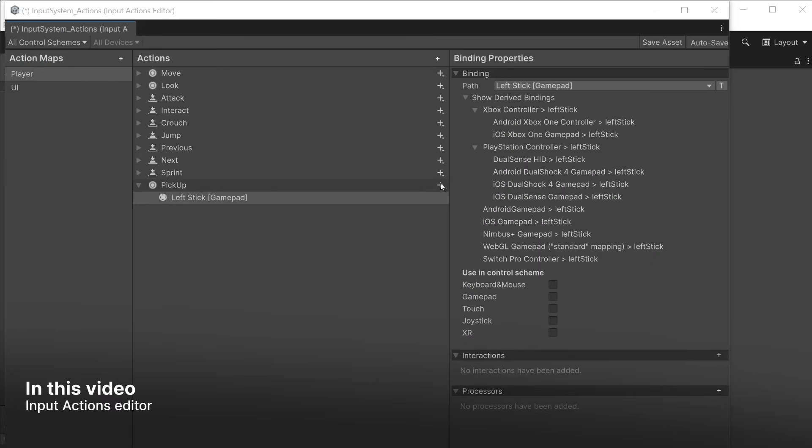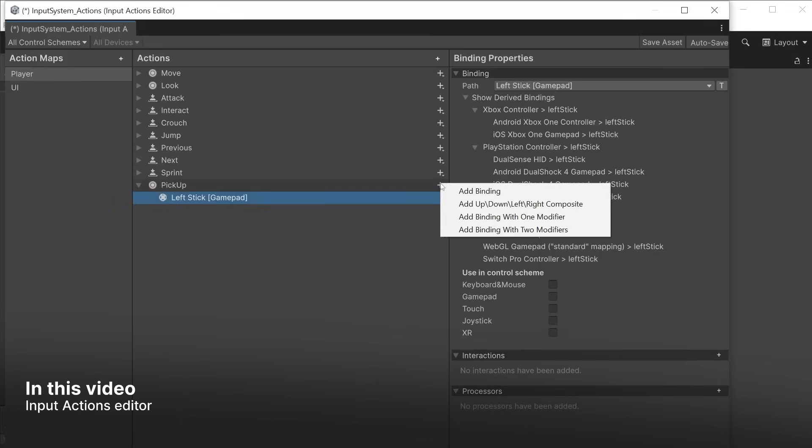This video will cover working with the input actions editor and different ways to add input actions.